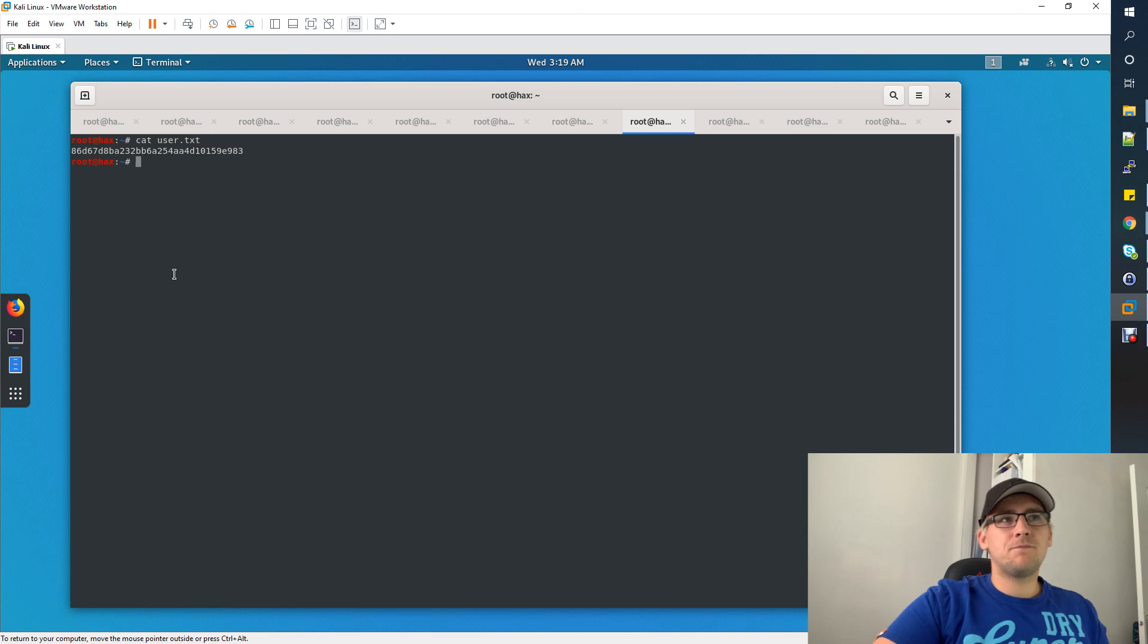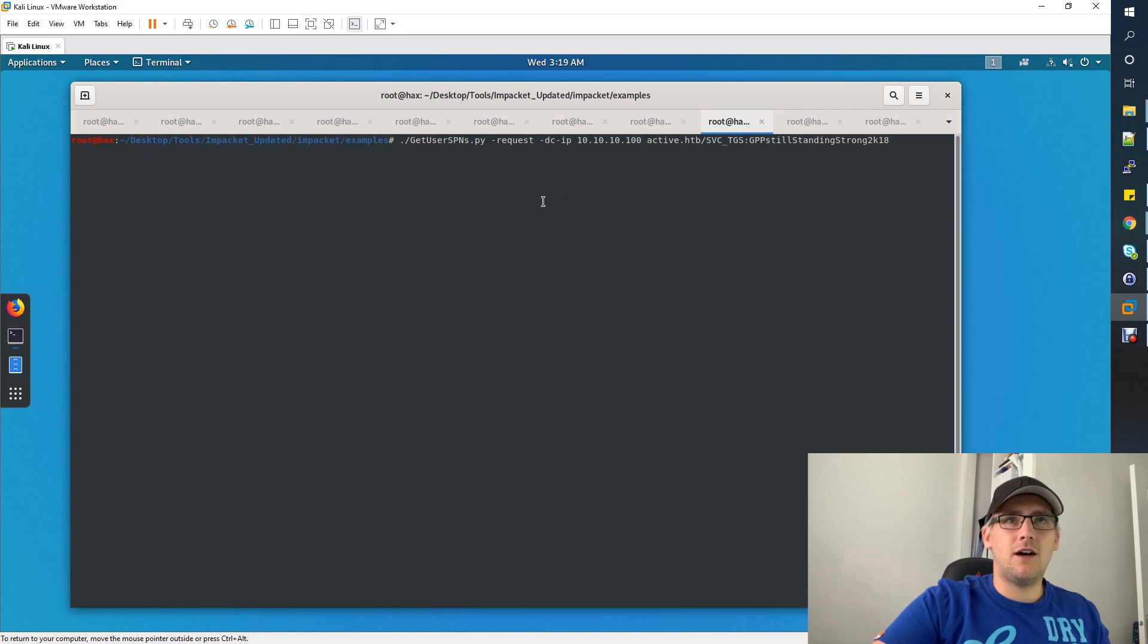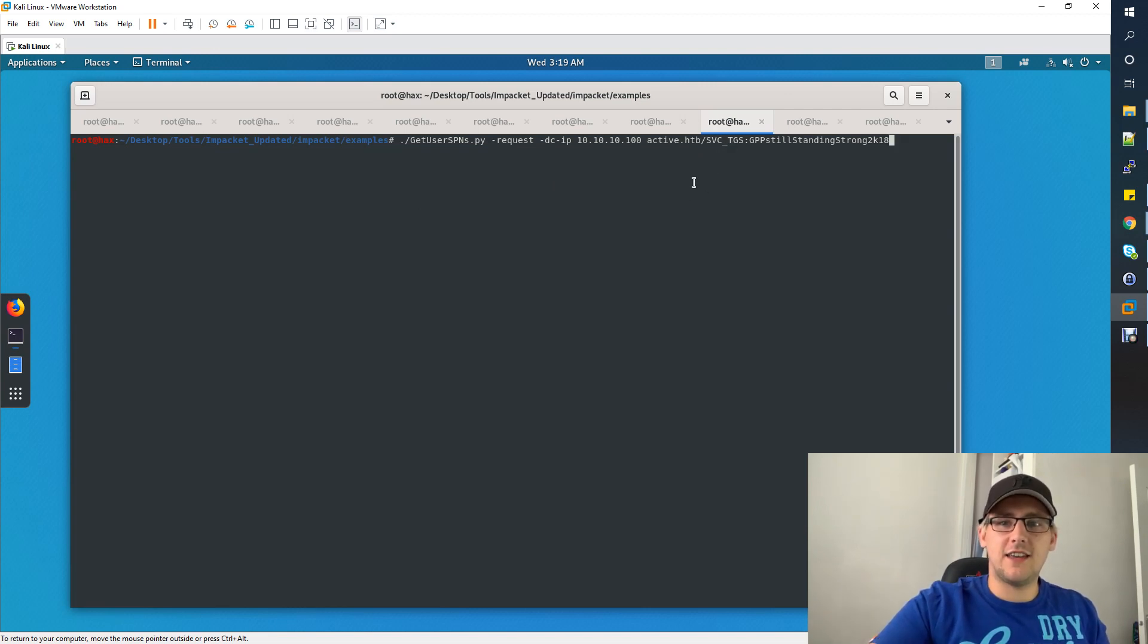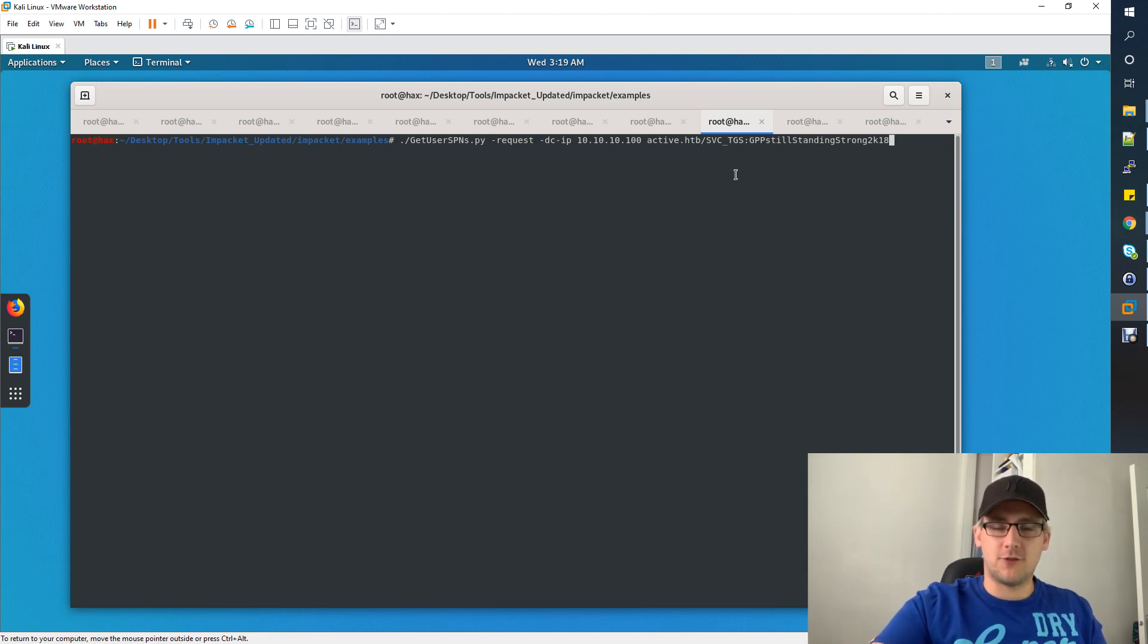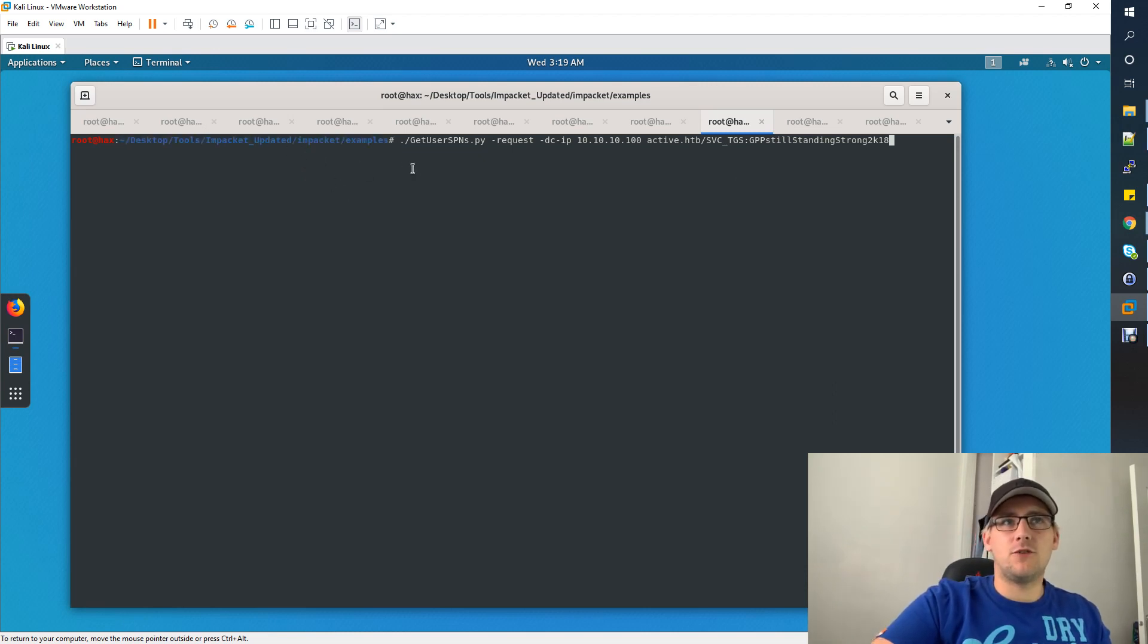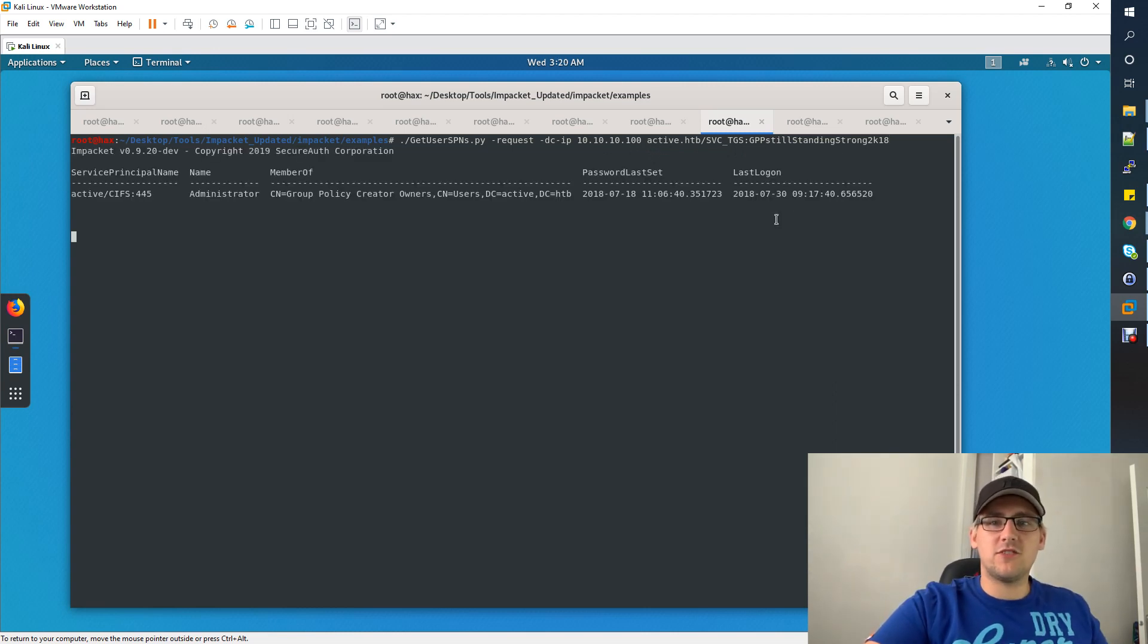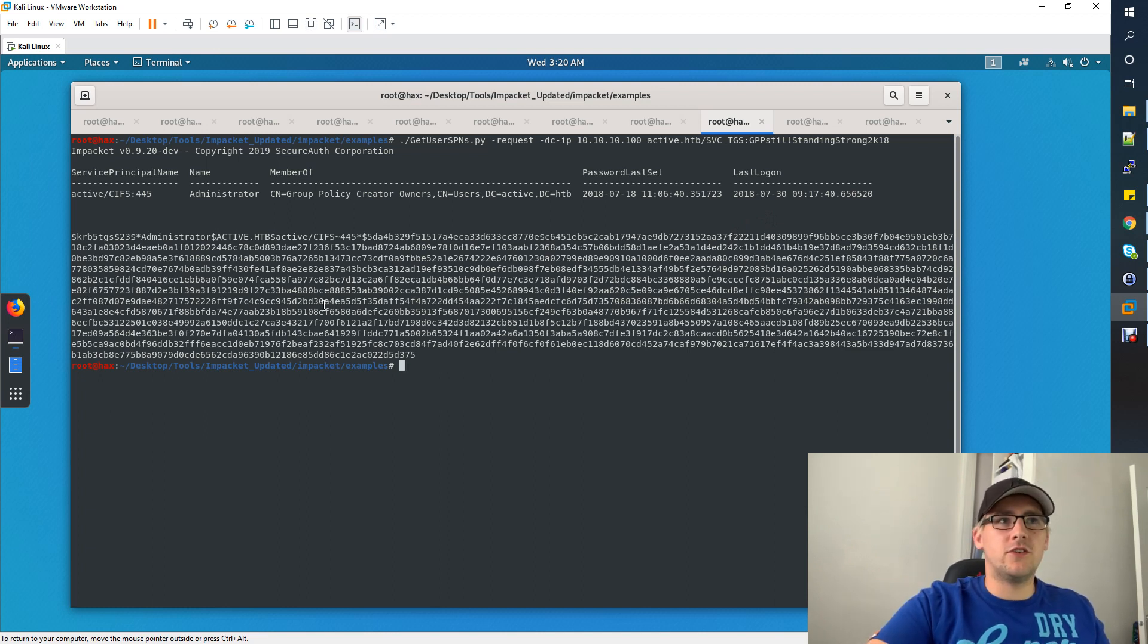Now we have the user flag but we don't have the administrator flag, so we need to escalate our privileges. The username of the user that we've just cracked the password for is actually svc_tgs. TGS is tickets, it's Kerberos tickets. That suggests svc for service and tgs for Kerberos tickets, it's a service account for giving out Kerberos tickets. We need to do a Kerberos thing here quite evidently. To do that, you can use the Impacket library. In that library you've got a tool called GetUserSPNs. If you use that tool with -request, the DC IP address that we're using, and then the domain, the user, and the password, that's going to Kerberos and it's going to give you a Kerberos ticket. This string here is encrypted with the user's NTLM hash, this administrator user.